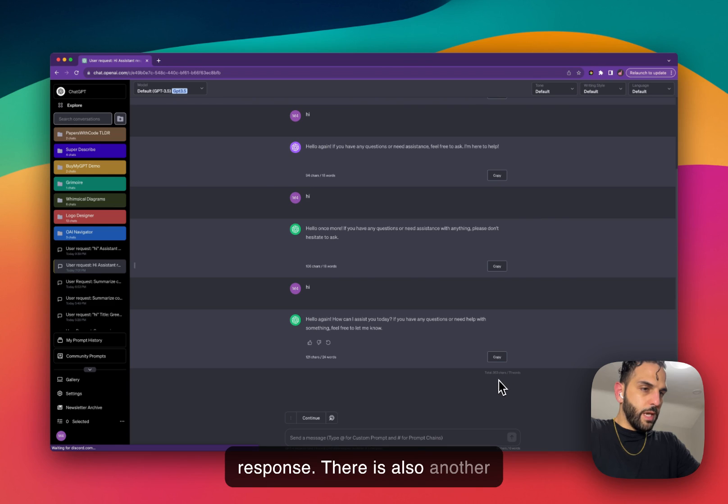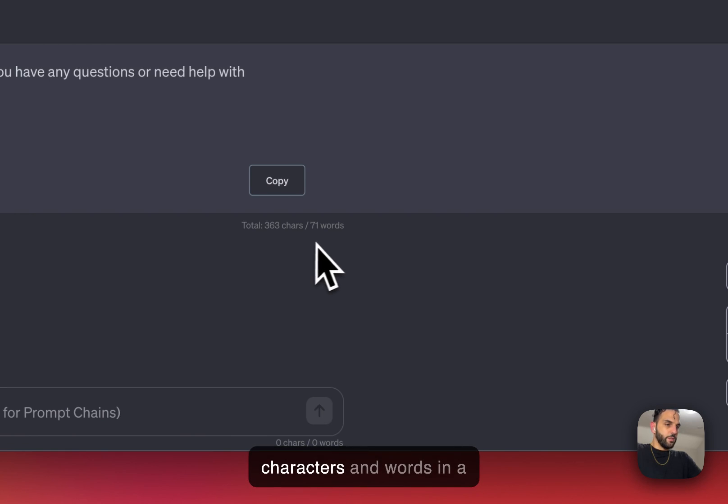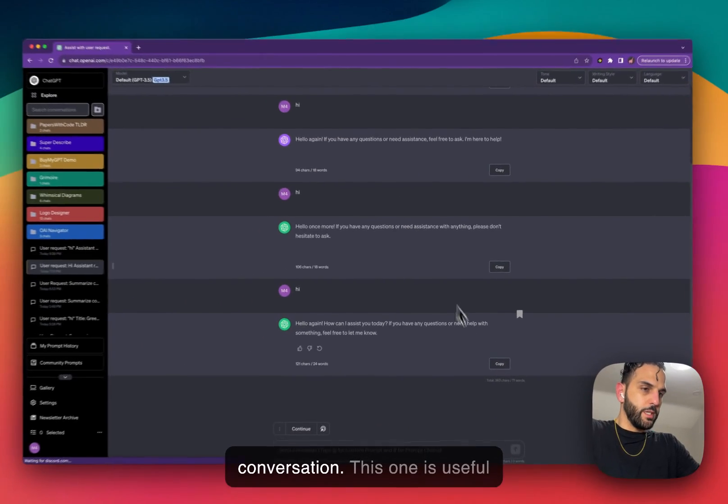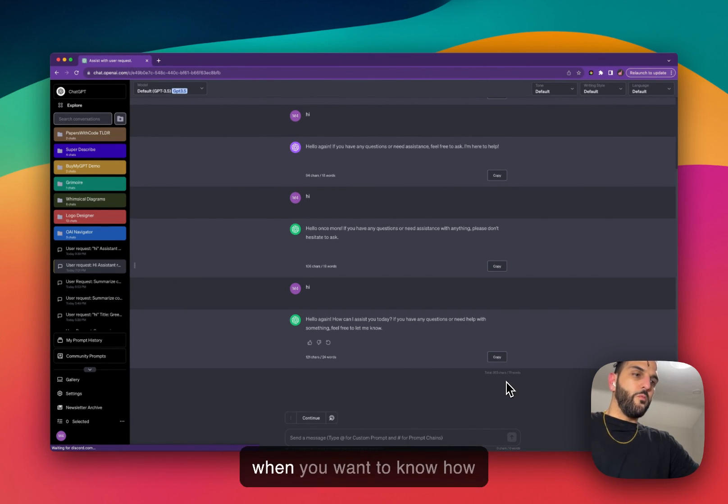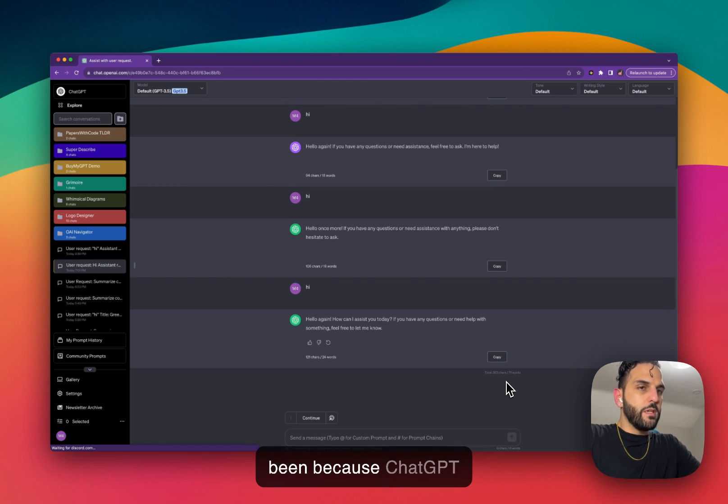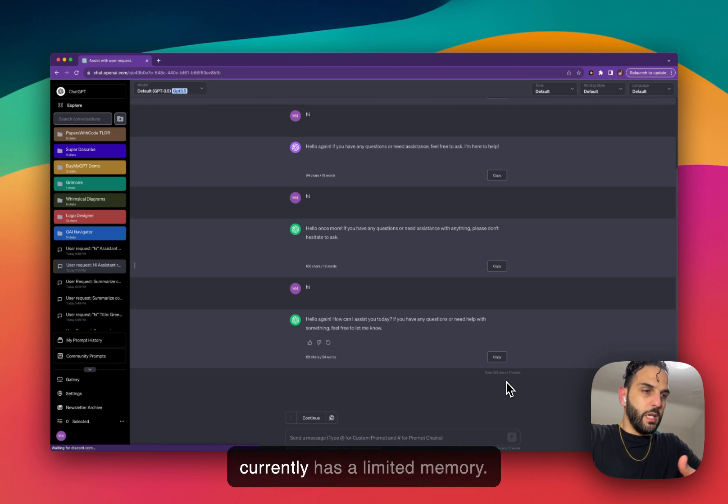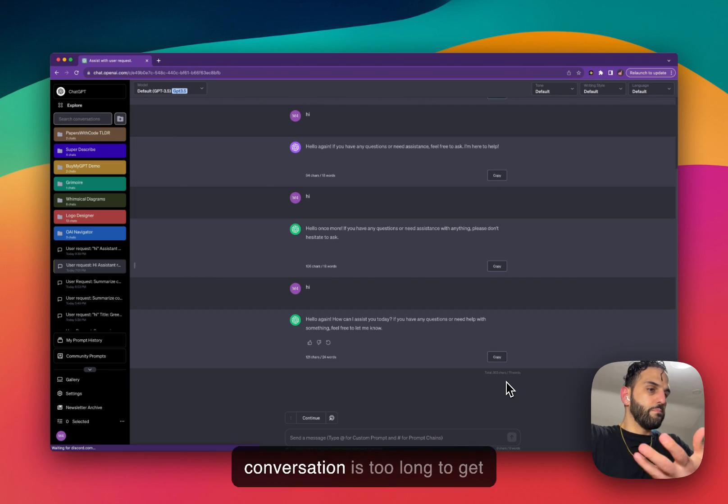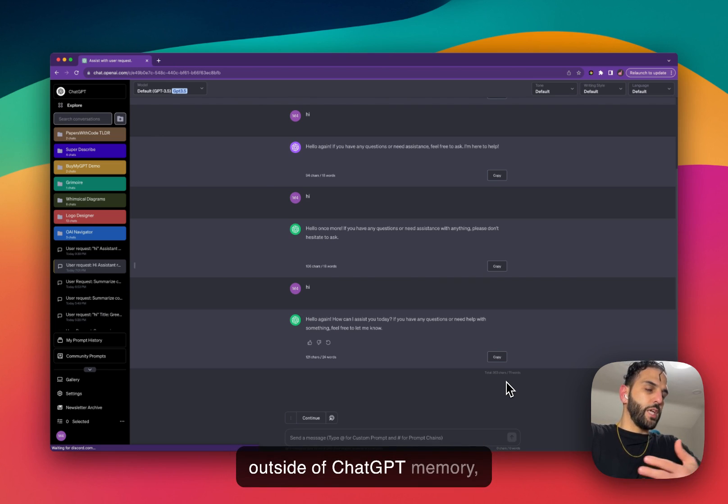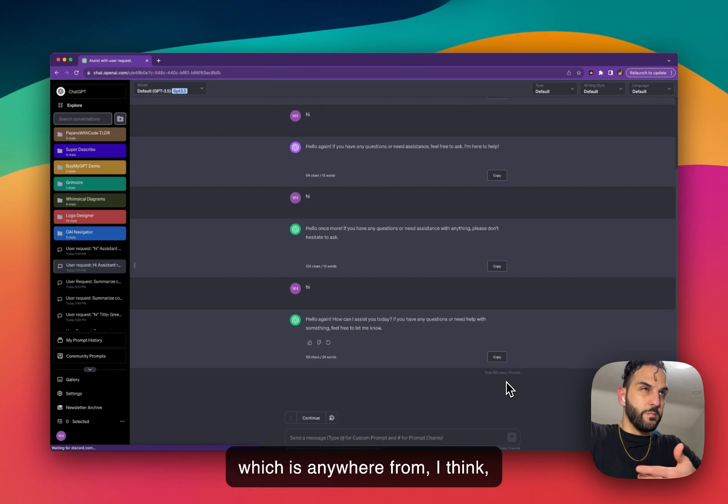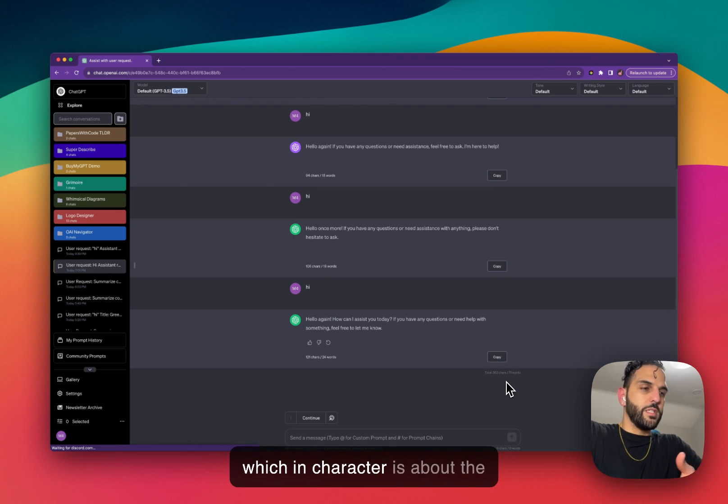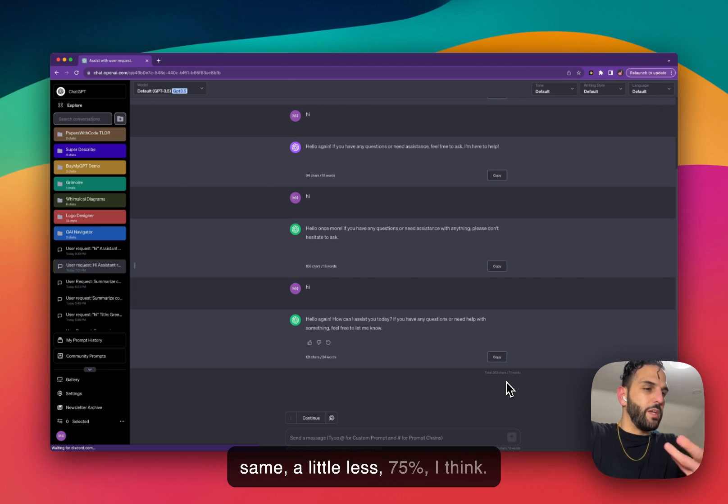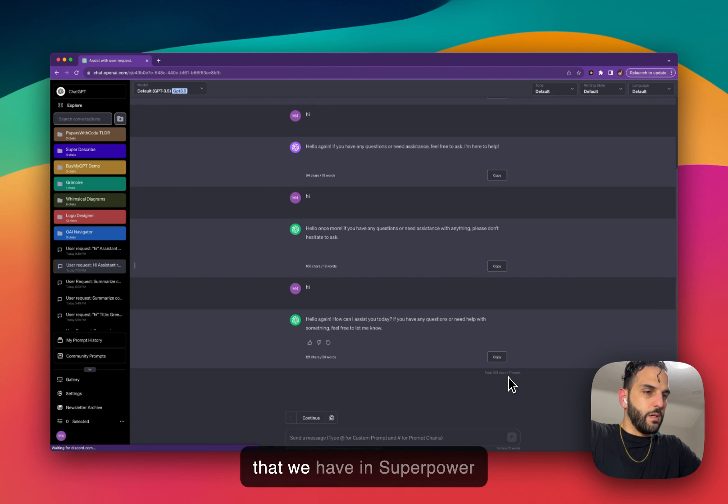There is also another counter down here which shows the total number of characters and words in a conversation. This one is useful when you want to know how long your conversation has been, because ChatGPT currently has a limited memory. You want to know if your conversation is too long to get outside of ChatGPT's memory, which is anywhere from I think 8,000 tokens to 30,000 tokens, which in characters is about the same, a little less, 75% I think. So this is the second counter we have.